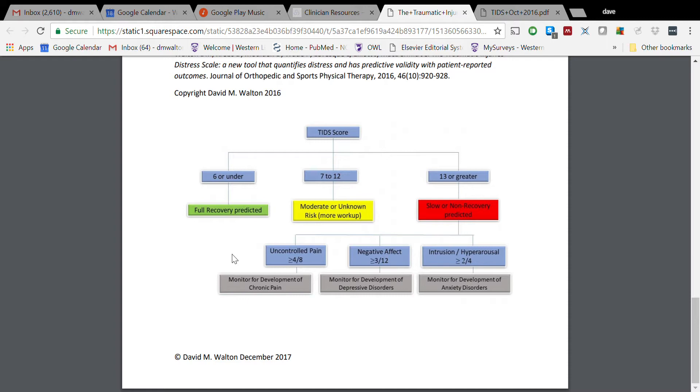And we'd suggest you monitor them for the development of pain that's not resolving. Those who score three or higher on the Negative Affect scale - so not very high in this case - are those who might benefit from perhaps some emotional intervention, some mental health intervention perhaps.